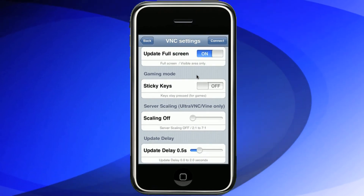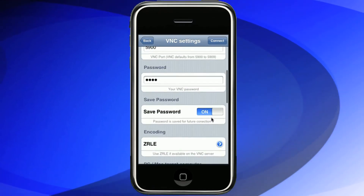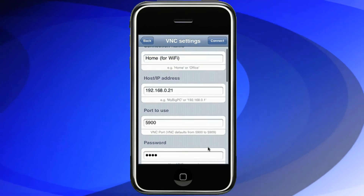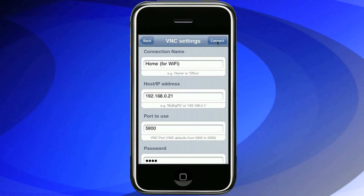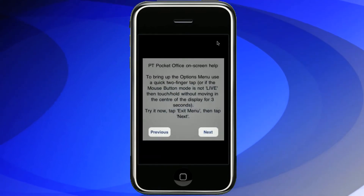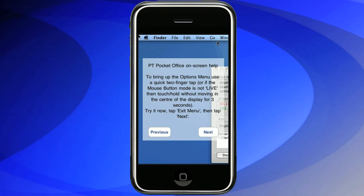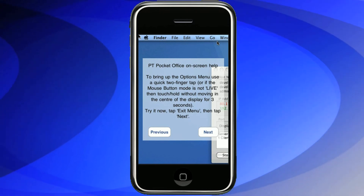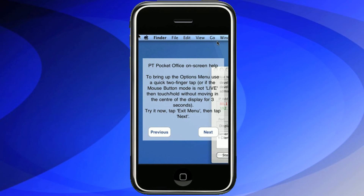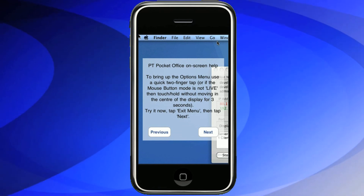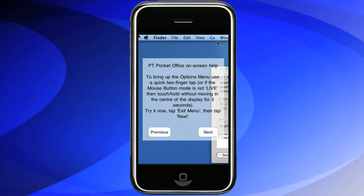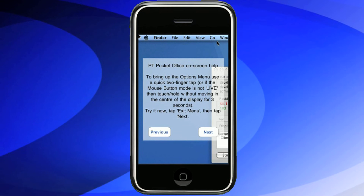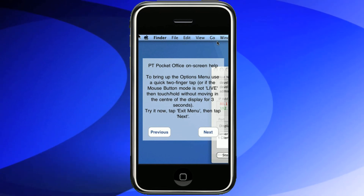All you need to do now is to go to Connect to connect to your remote machine. And there we are, connected to your remote Mac. The first time you run VNC Pocket Office it will come up with the help menu displayed on the screen. You can turn this function on.